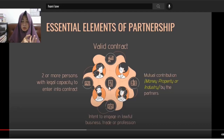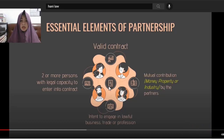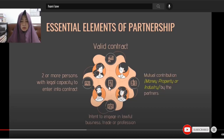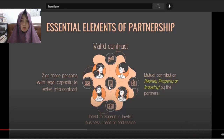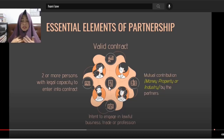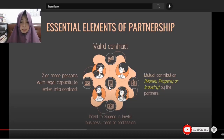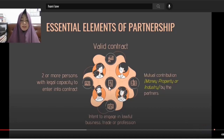Some people cannot enter into a contract of partnership because they lack legal capacity — for example, minors, or persons who are deaf-mute and cannot be capacitated to enter into any contract. Their contribution must be either money, property, or industry, which goes into the common fund. And of course, the intention must be to engage in lawful business — not illegal activities. A partnership formed for illegal purposes, like scamming, would not be valid.